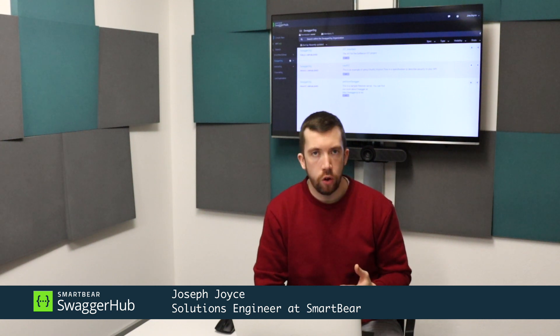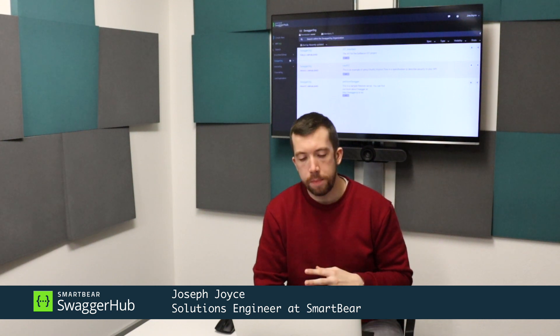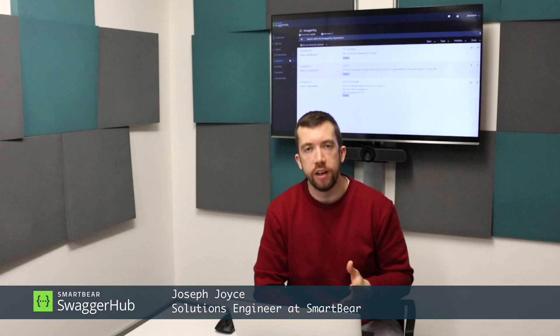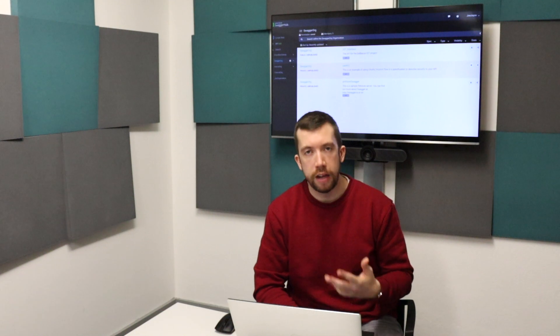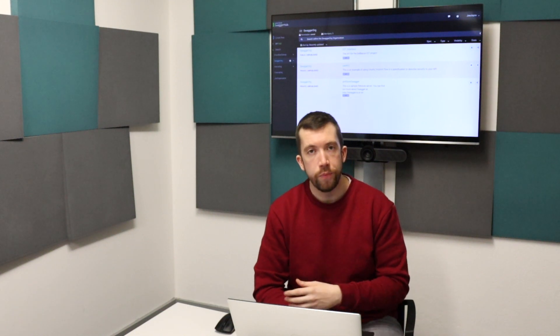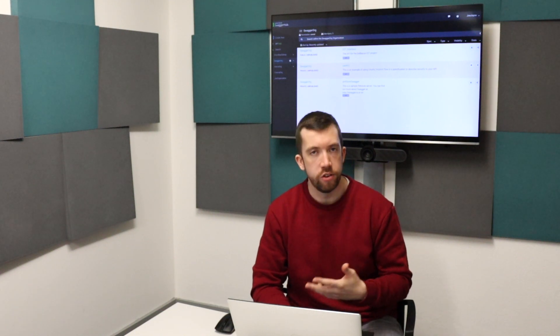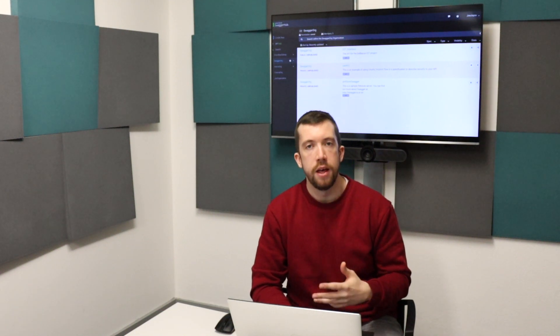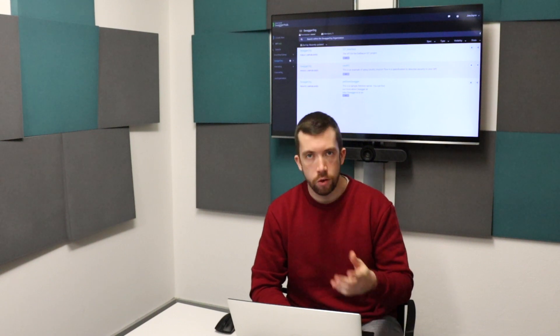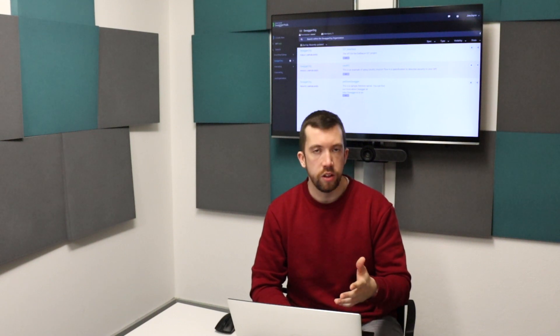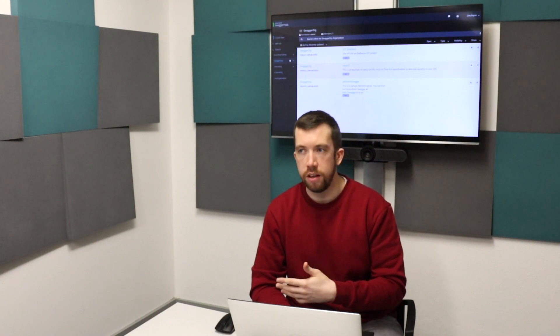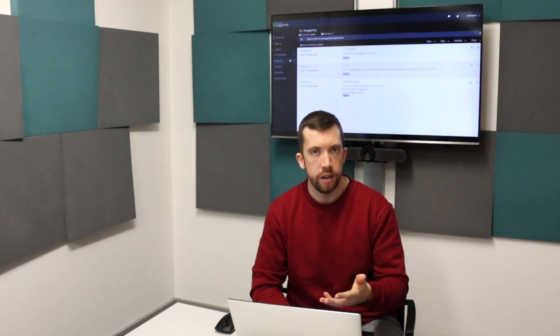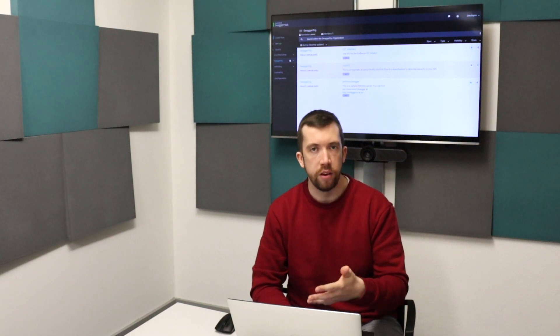SwaggerHub is SmartBear's platform for API design and development, and you can use SwaggerHub to standardize the APIs that you're developing. By that I mean, let's say you're an organization that is deploying 20 different interfaces or APIs.